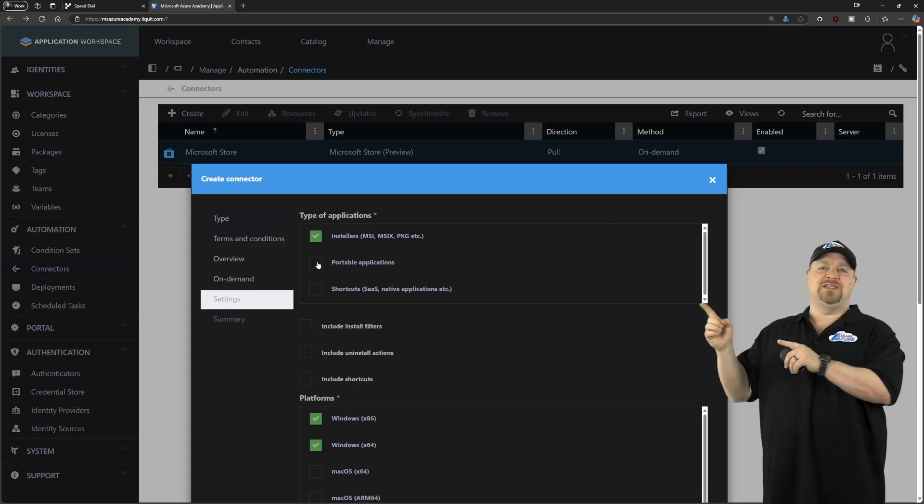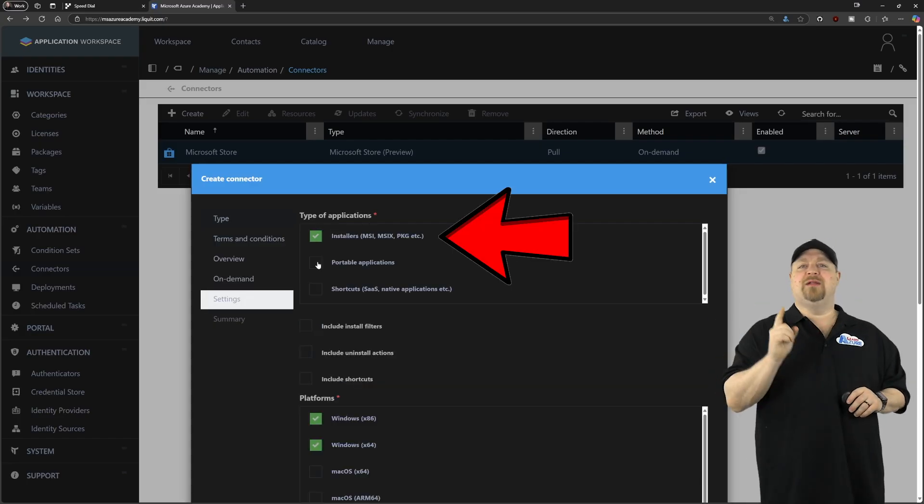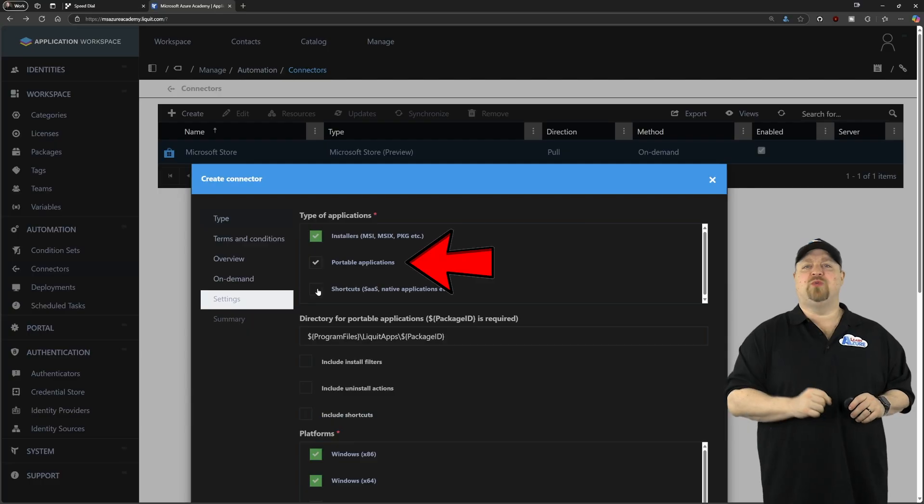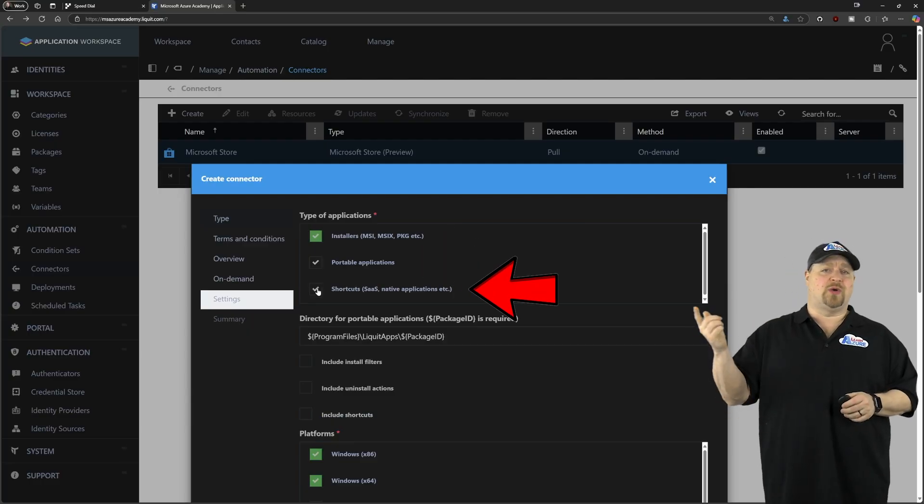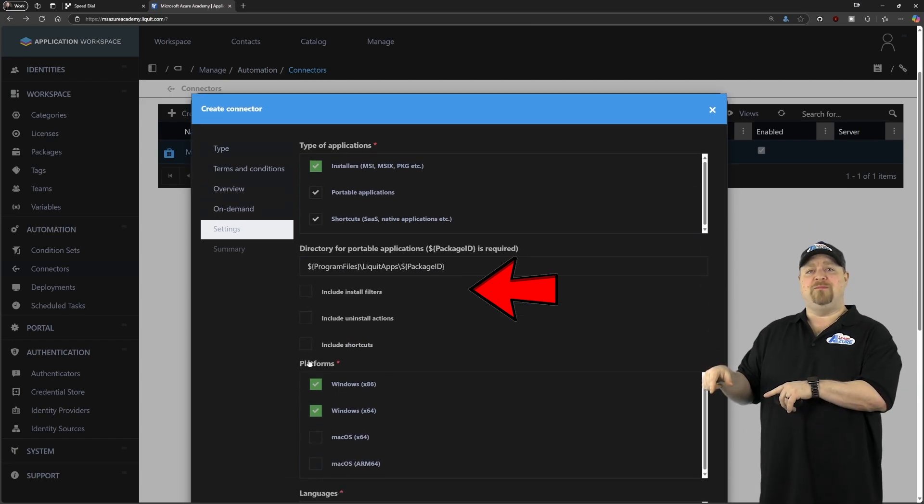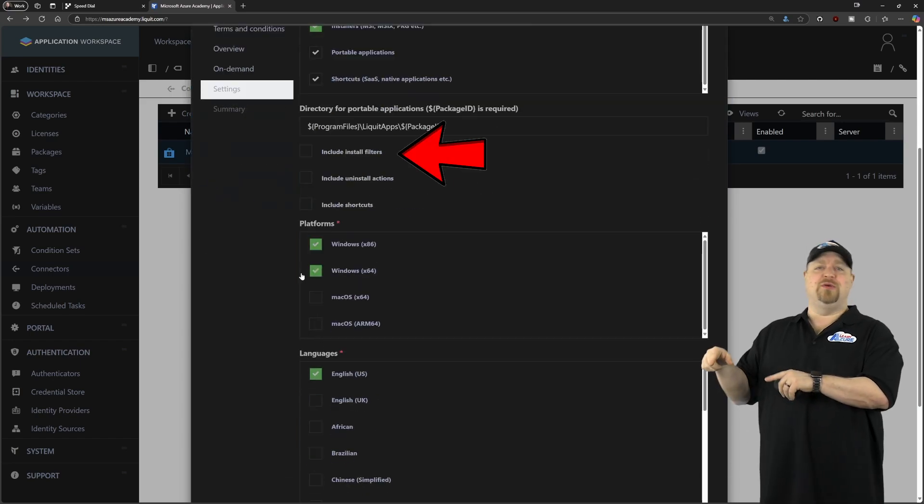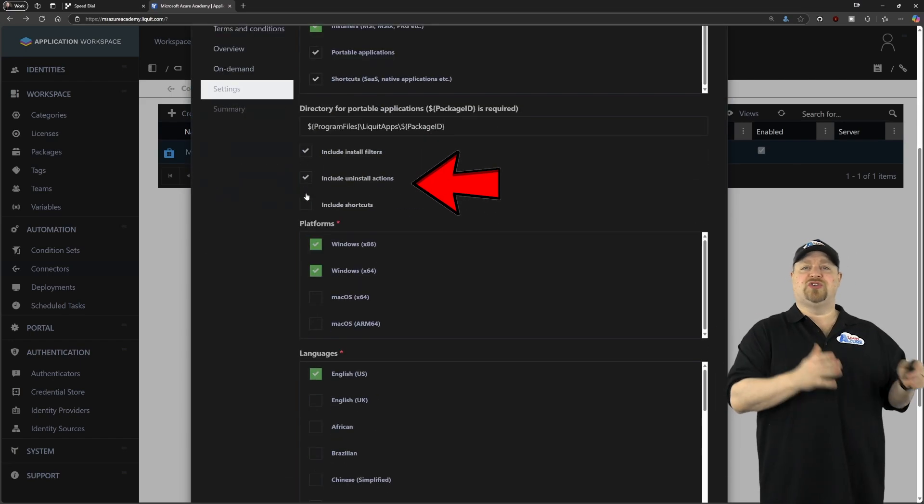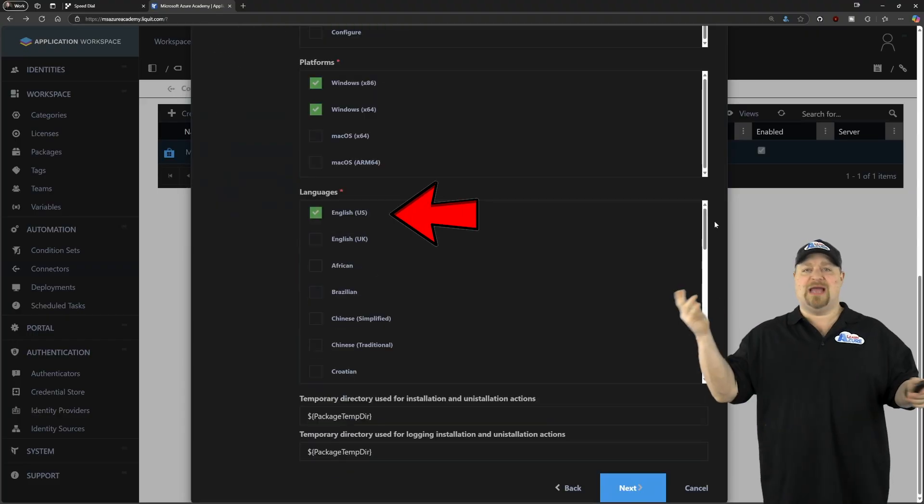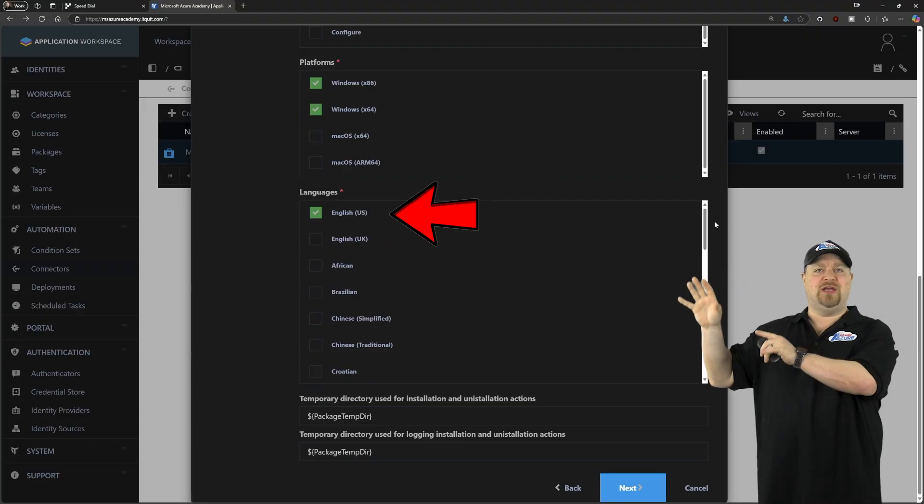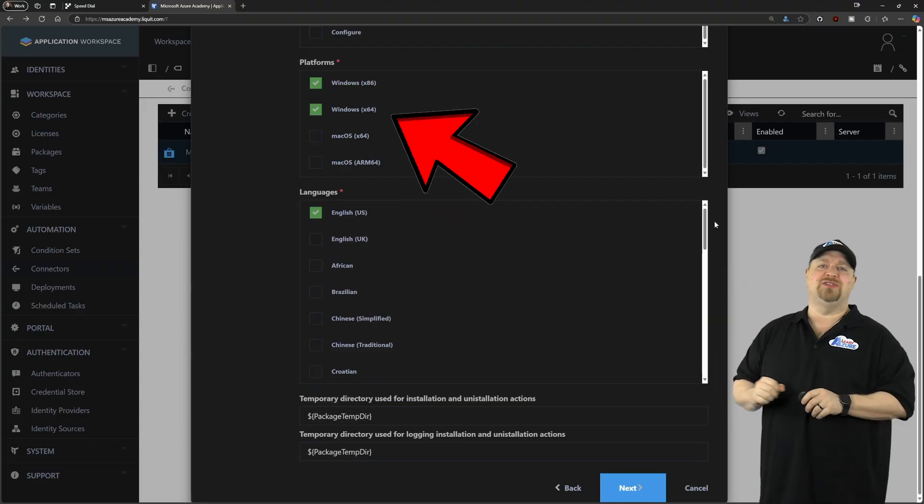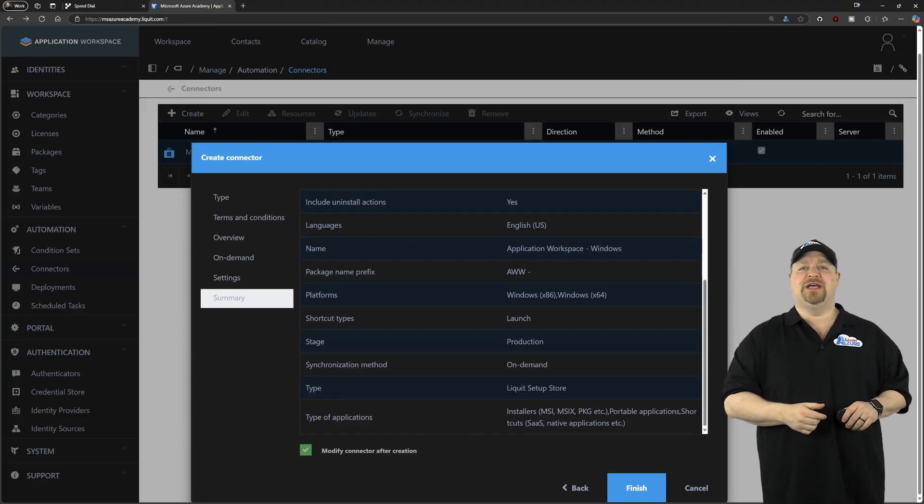And here in the settings, we want the installers and portable apps, which are apps that can run without being installed, and also shortcuts. Then you want to scroll down and include the install, uninstall, and all the shortcuts, and whatever languages you want. And we've just got here all of the Windows settings selected. Click next, and then click finish.